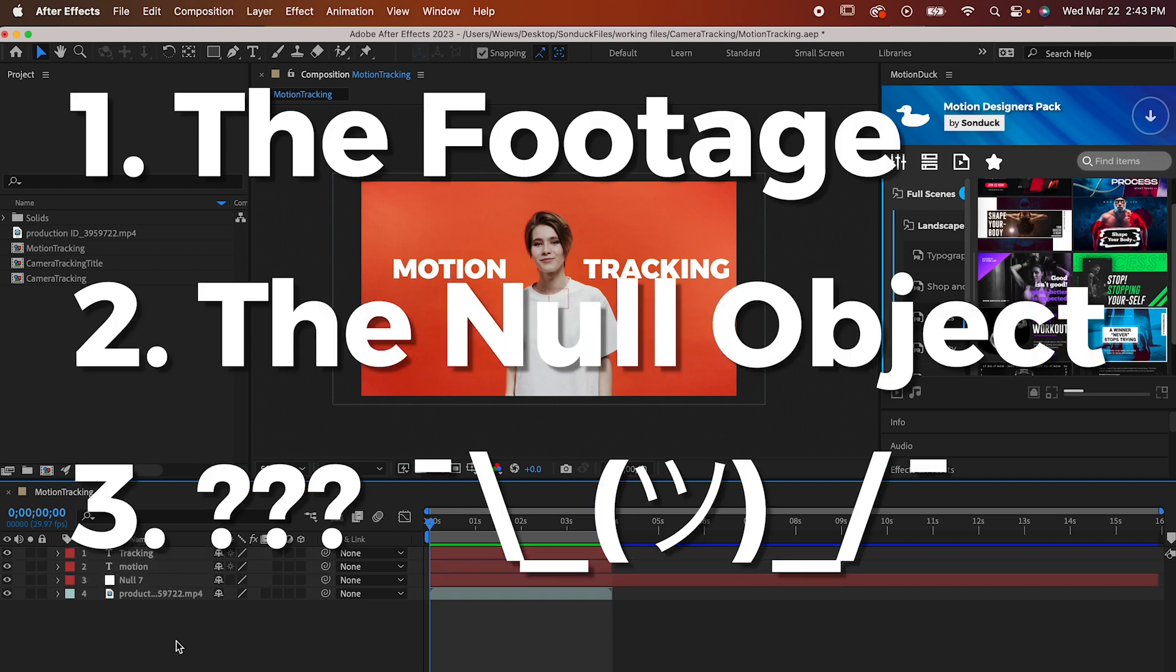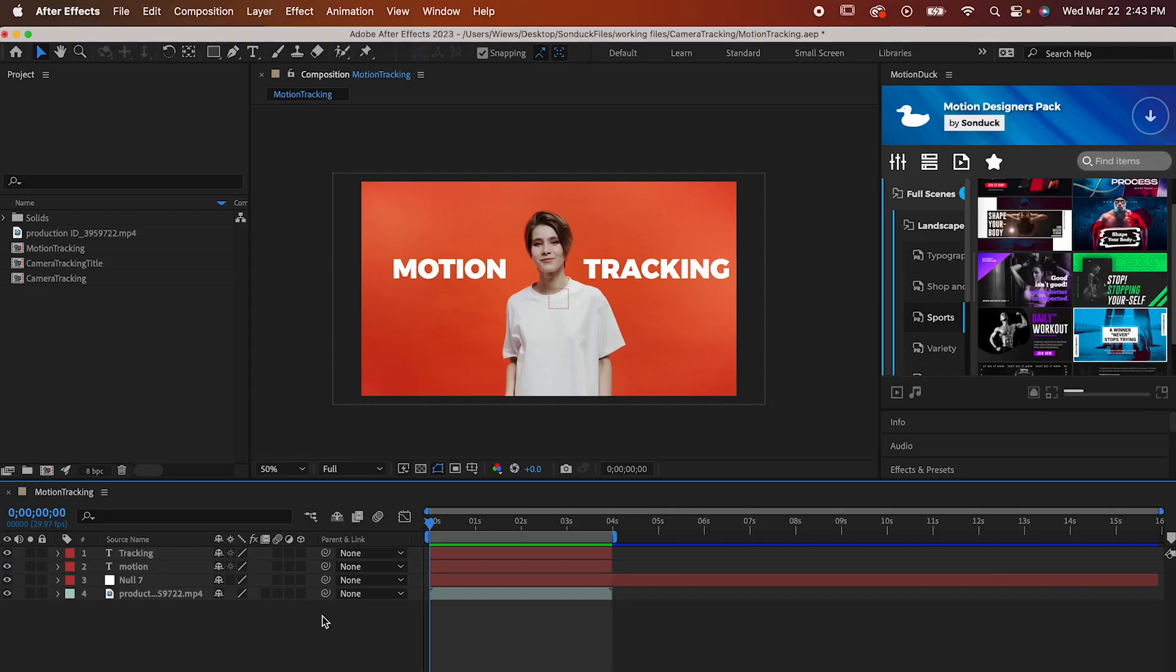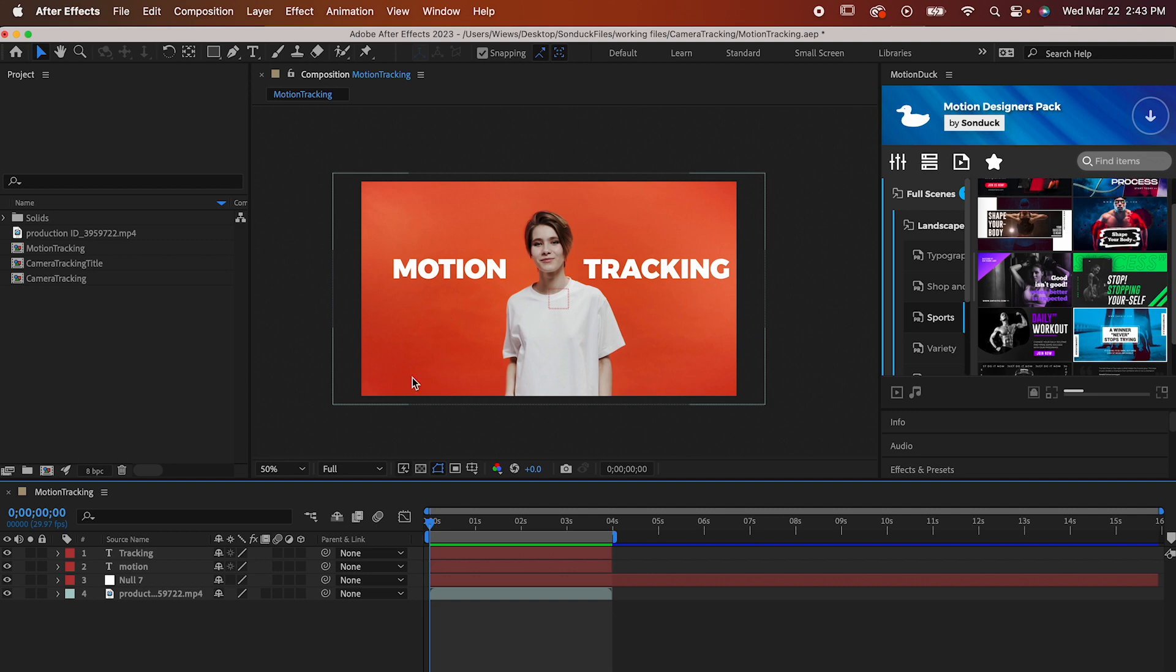Now you might think I'm being intentionally vague, and I am. But in all seriousness, the third thing can be basically anything in After Effects. It can be a graphic, text, an image, a camera, and a whole lot more.